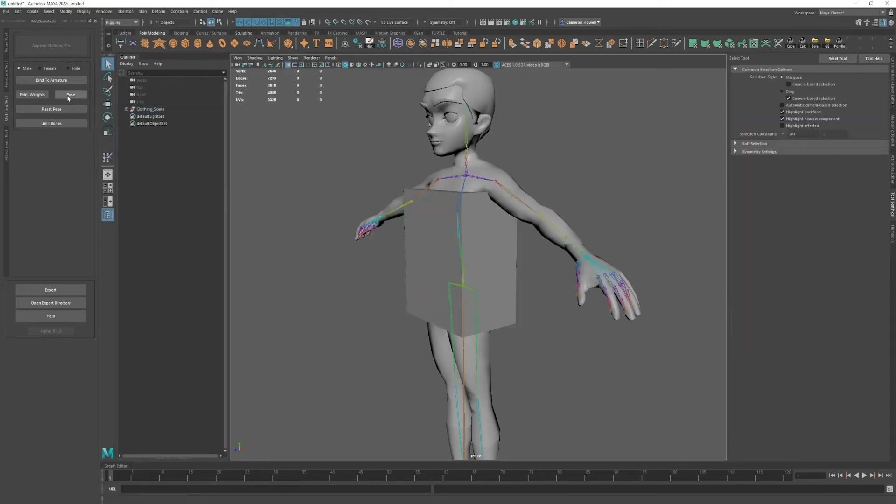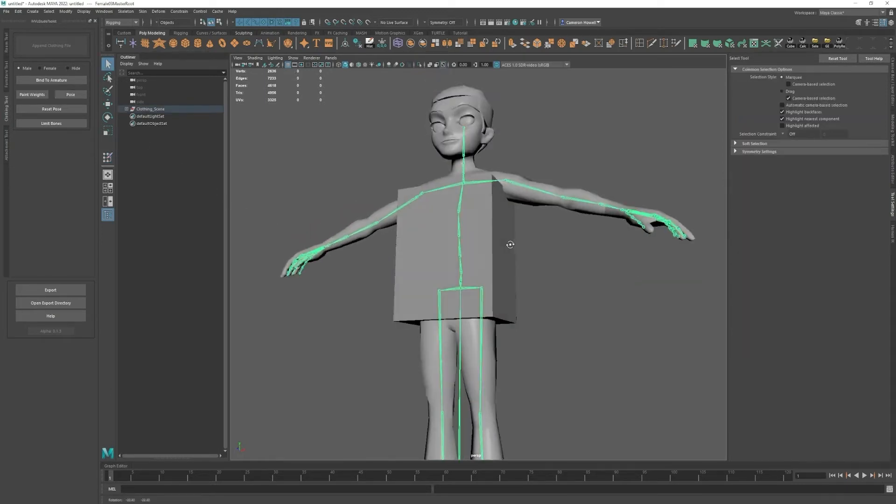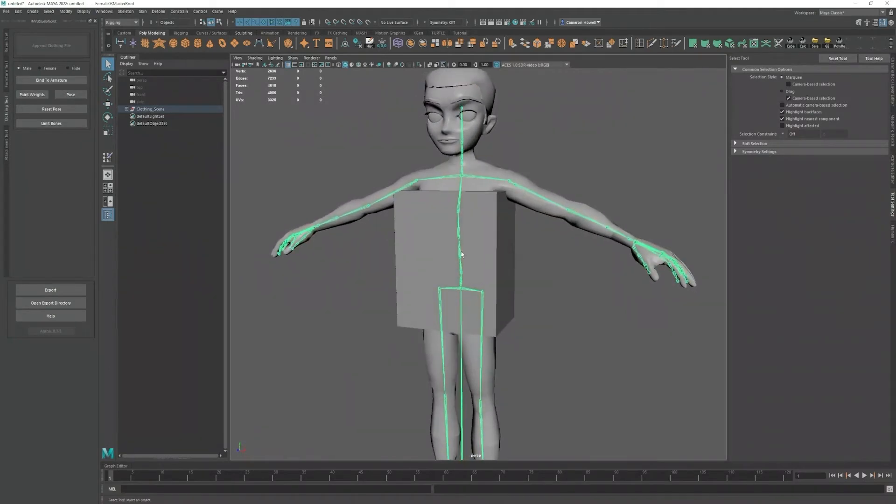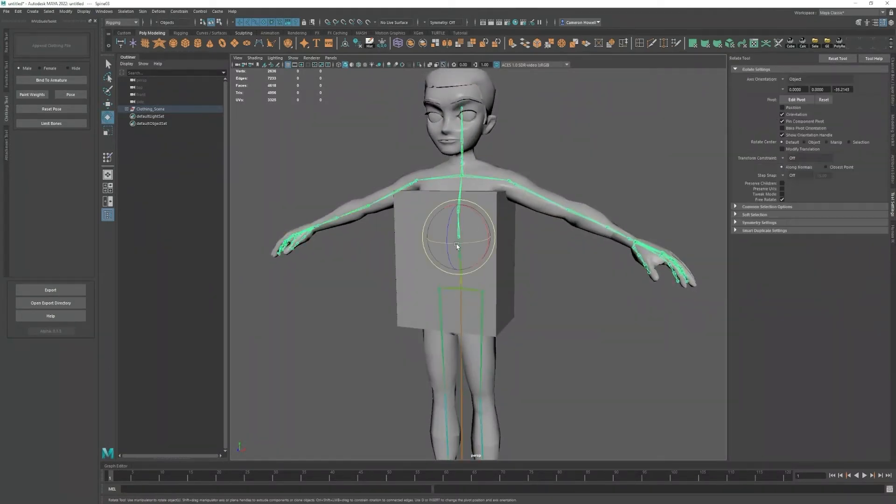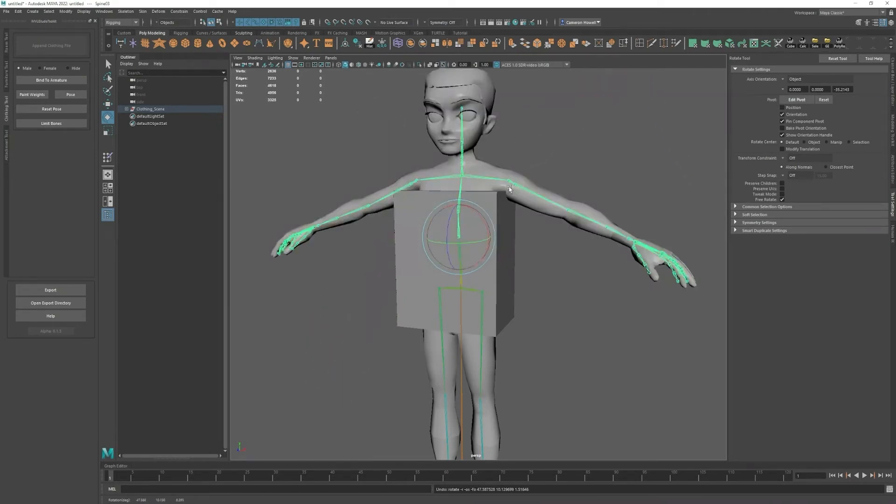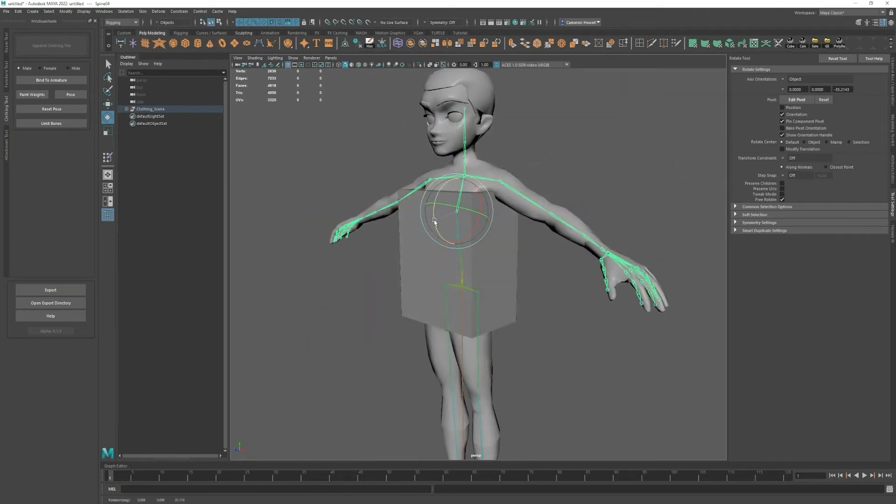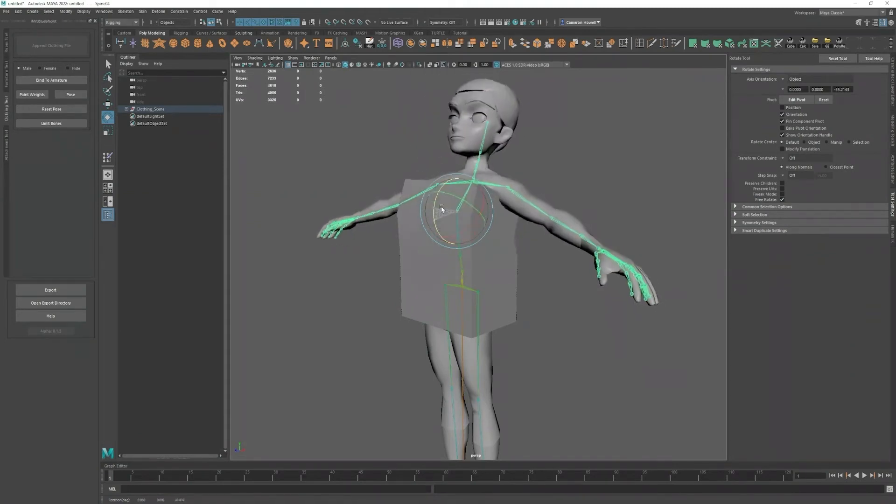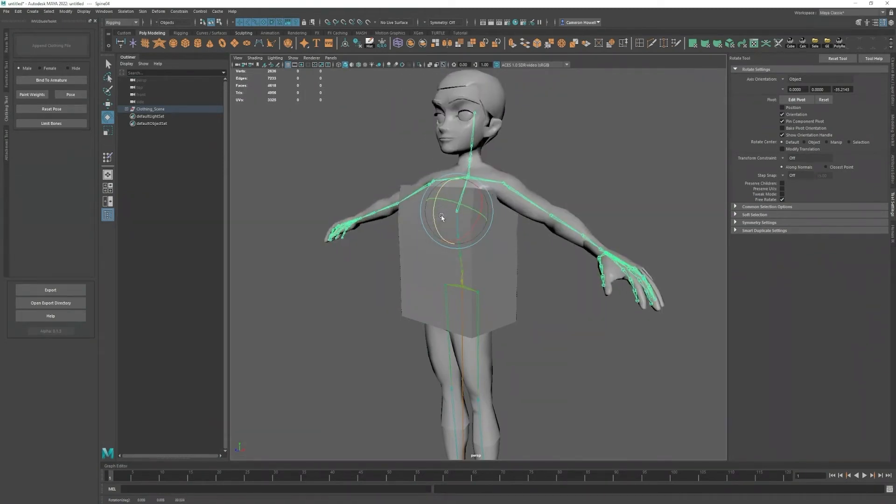If you click on the pose button, it'll select the entire skeleton which will make it easy to grab different bones and move them so you can see how your clothing performs with the character.